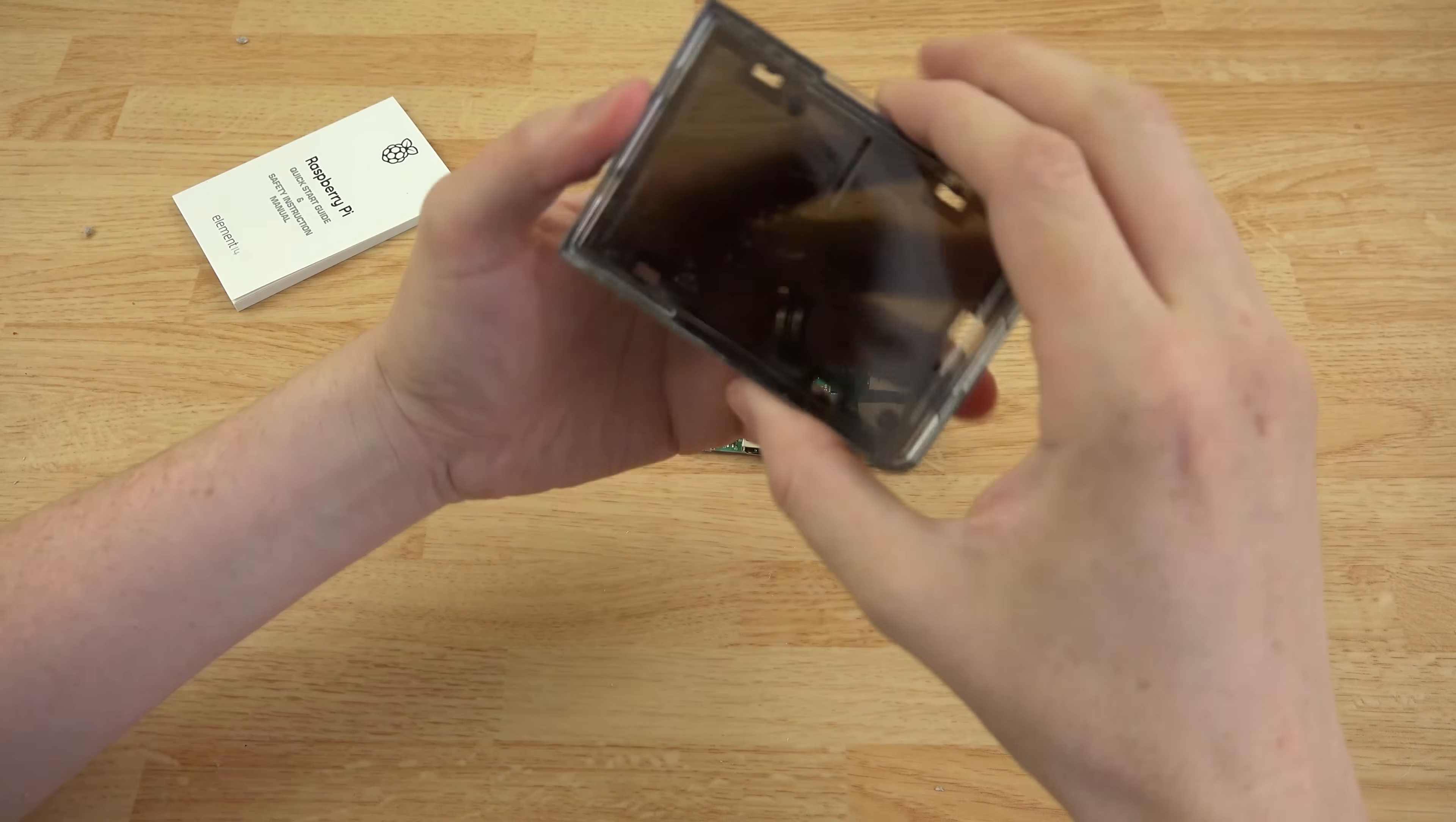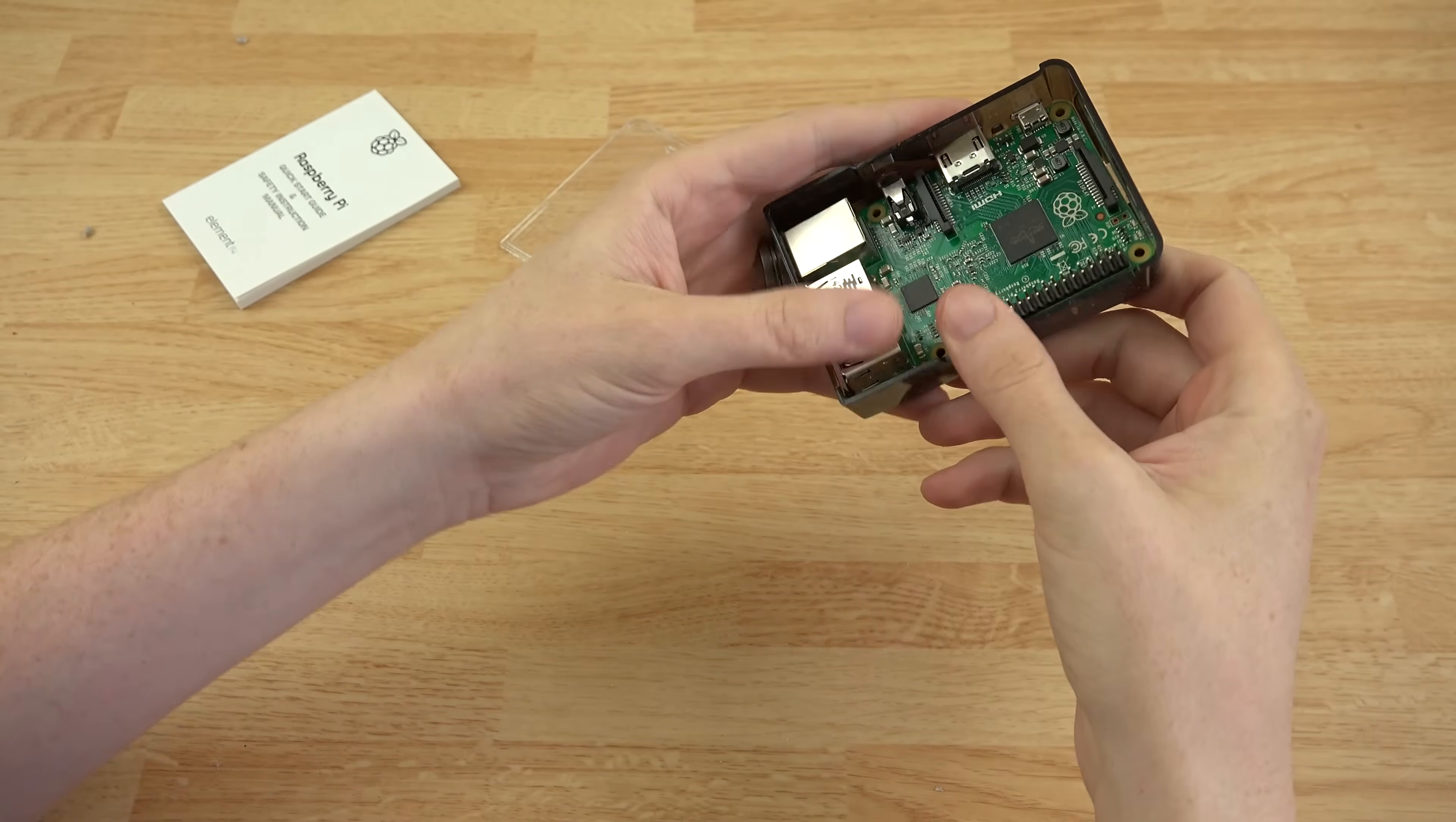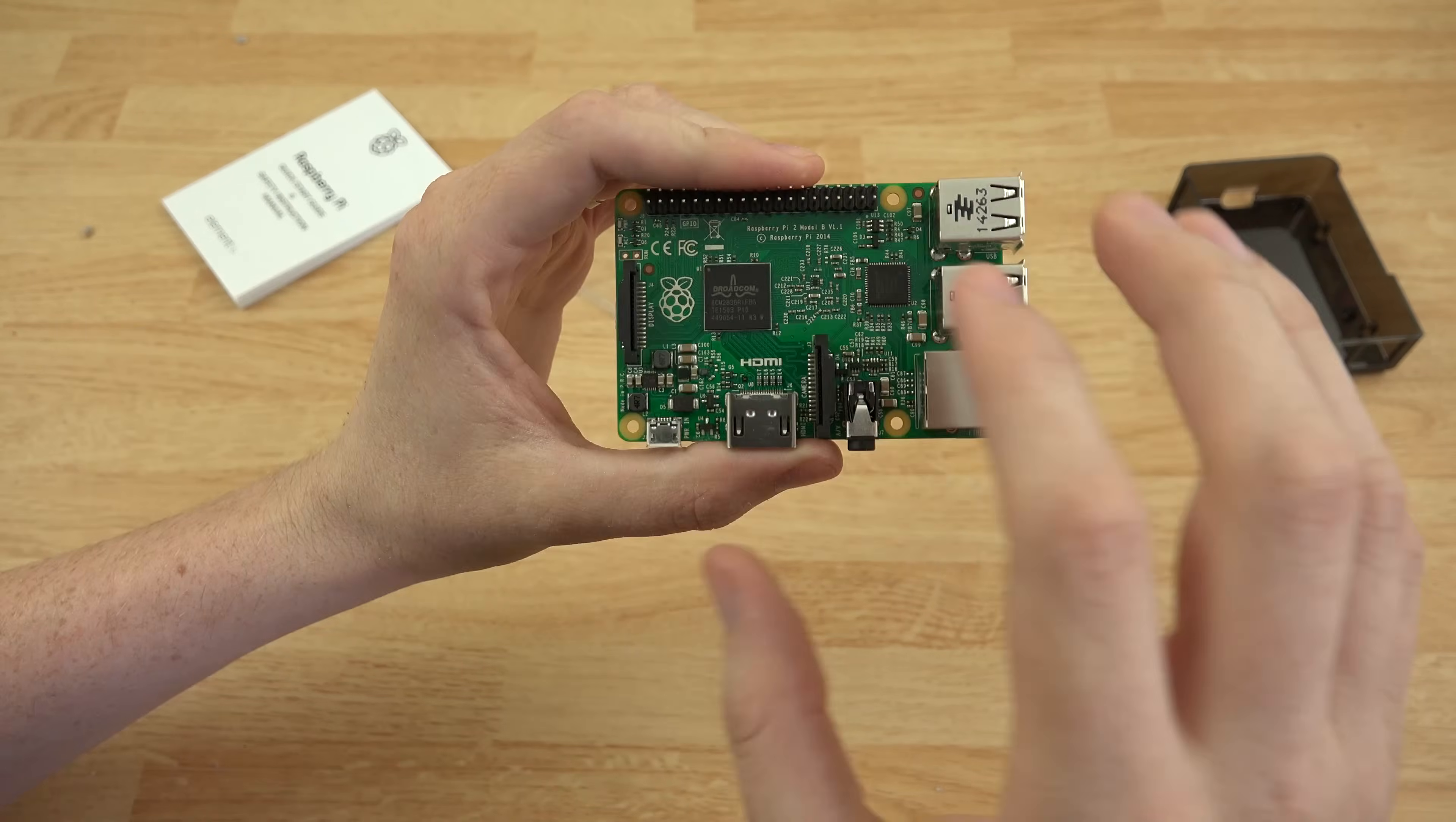And then we have this little case here. So that pops off and then this would just go in here like such and we can keep it protected from being damaged and et cetera. All right. So let's just go ahead and take a quick little look at this tiny little guy.